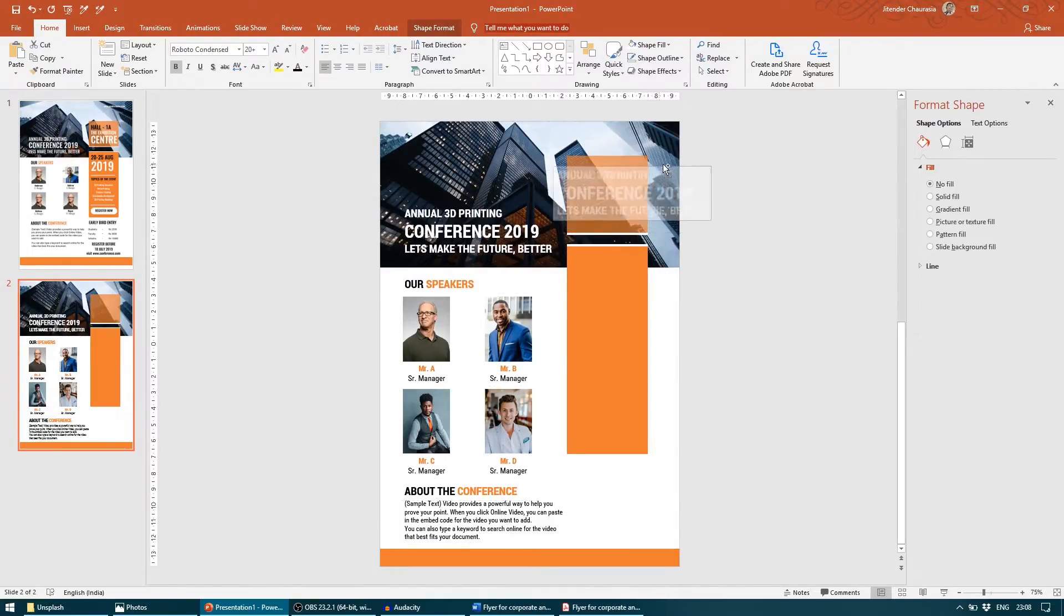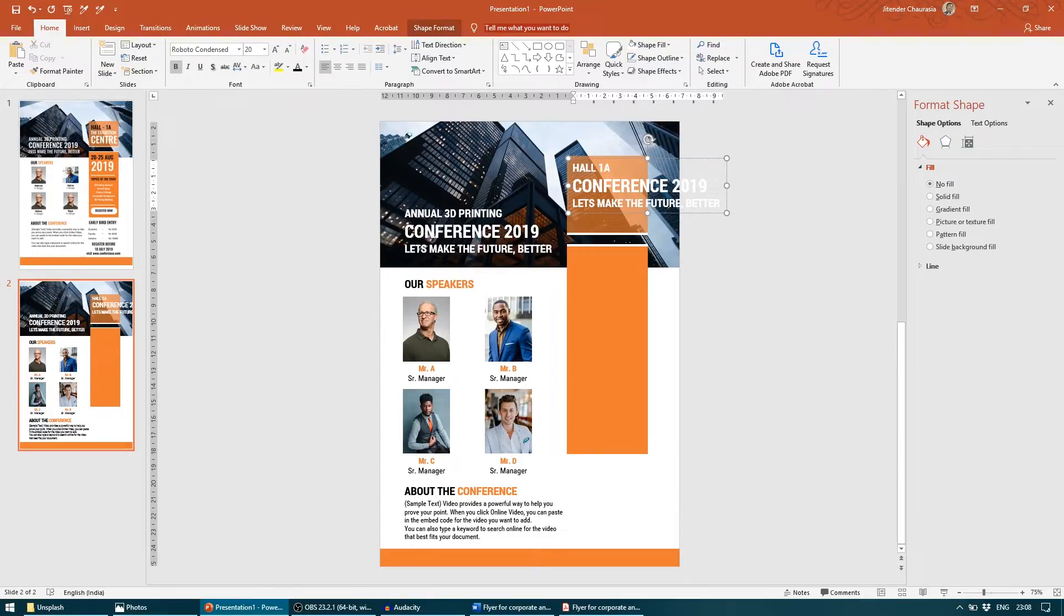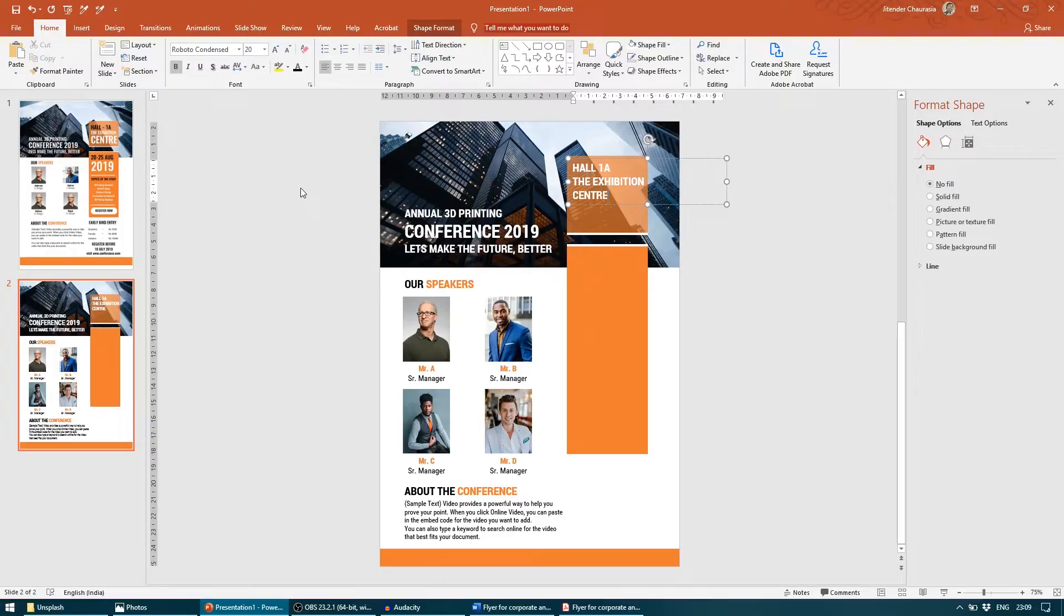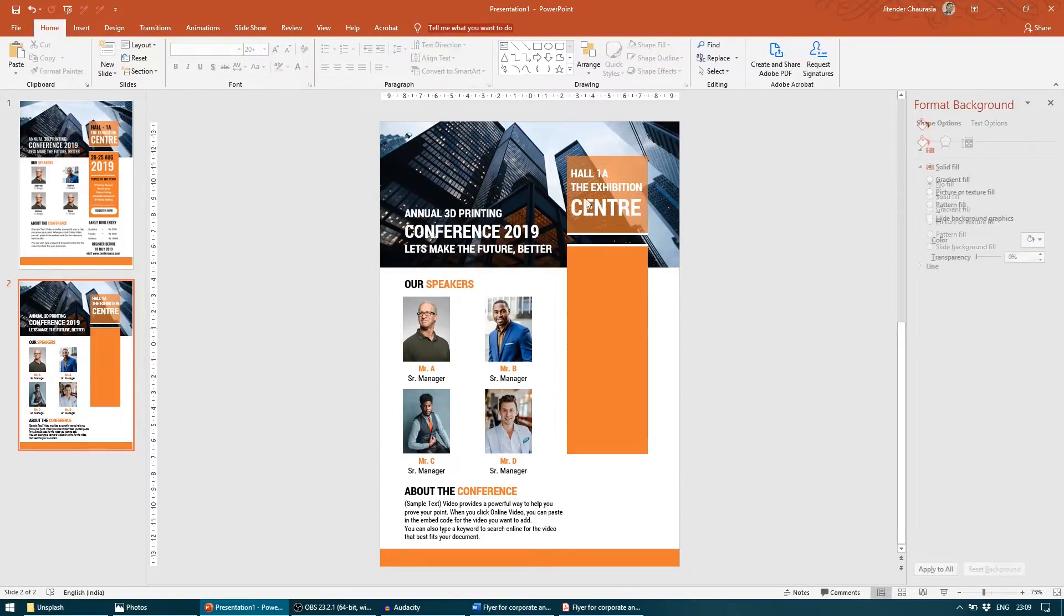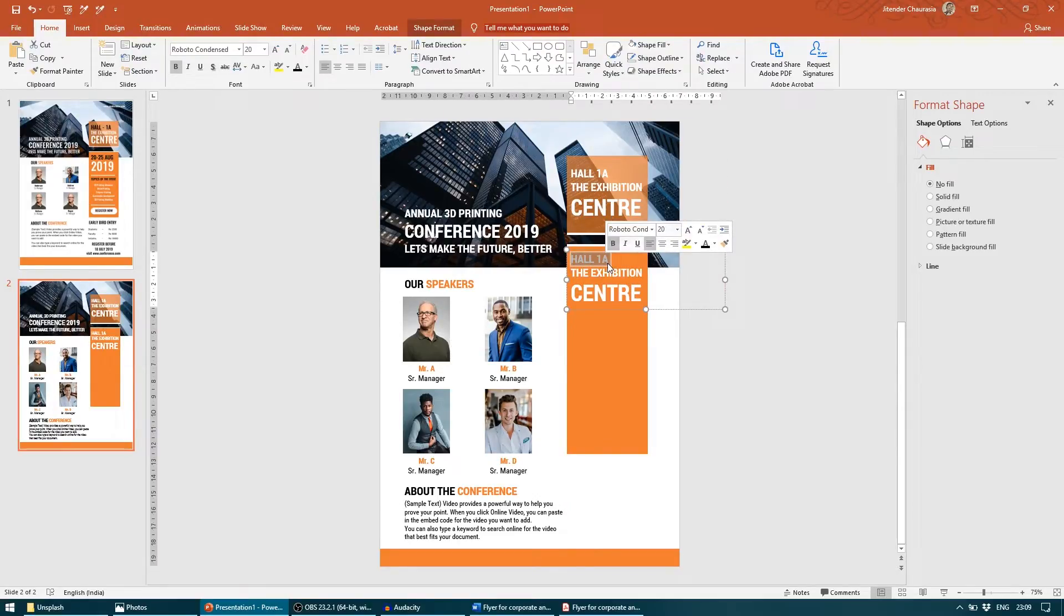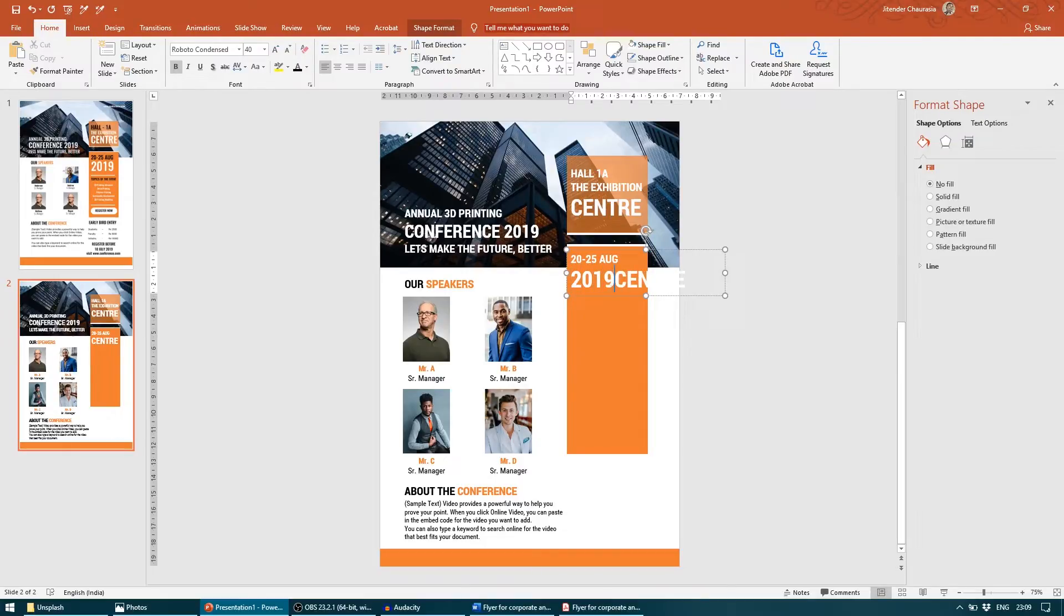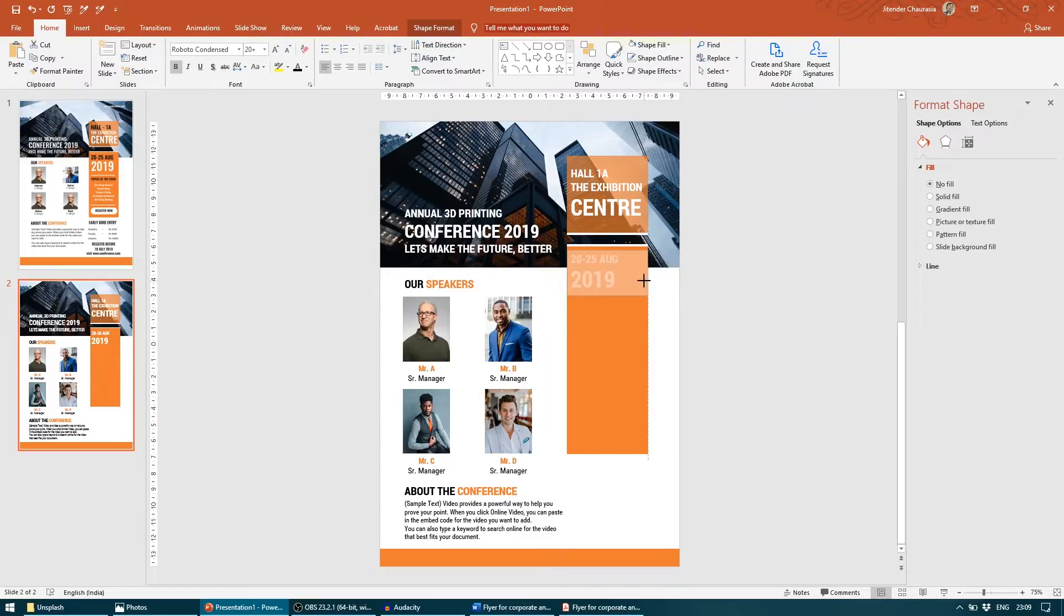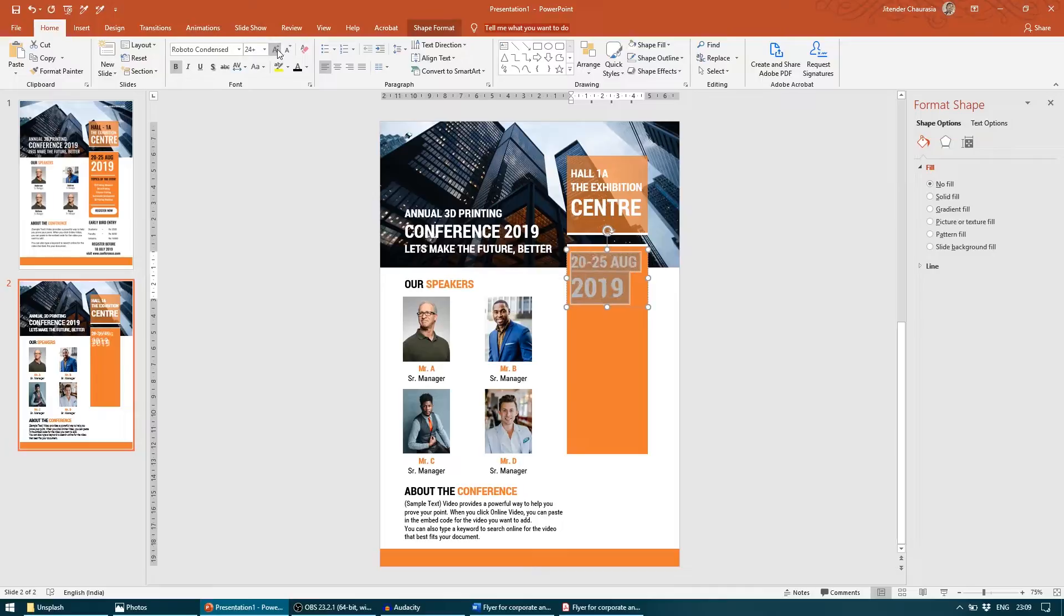I will take this one here, this is Hall A, Exhibition Center. Center I will make big to fill this element and center it. I will write the dates here, say 20 to 25 August 2019. For now I will center this text or you can increase the size. This looks better.